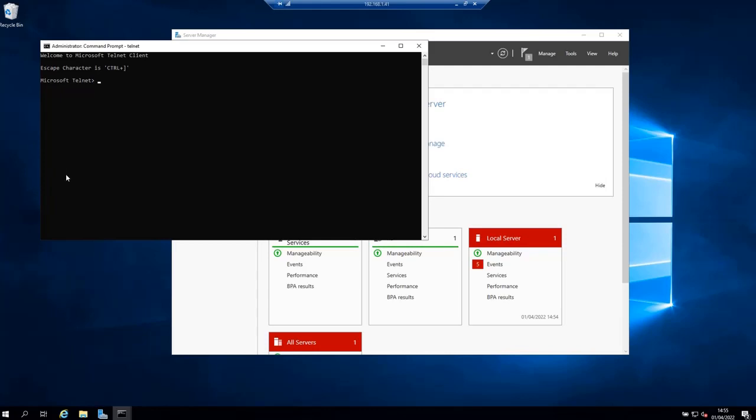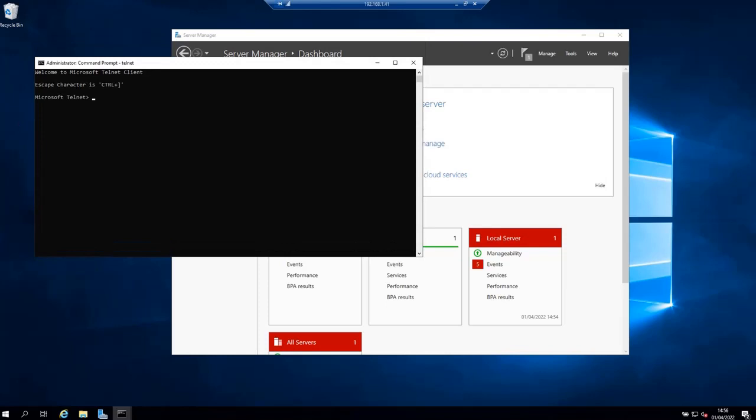By this, you have confirmed that Telnet client has been successfully enabled. If this doesn't work for you, you might need to run the command prompt as an administrator. I hope this video has been helpful for you, and thank you for watching.